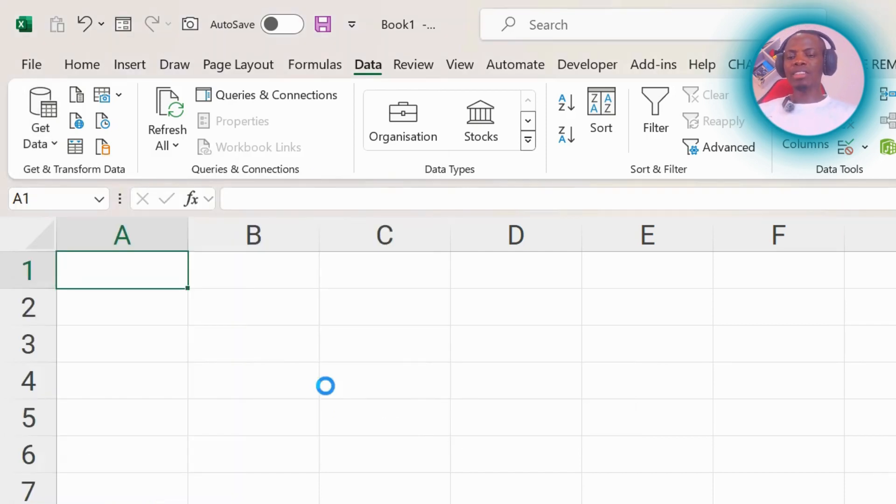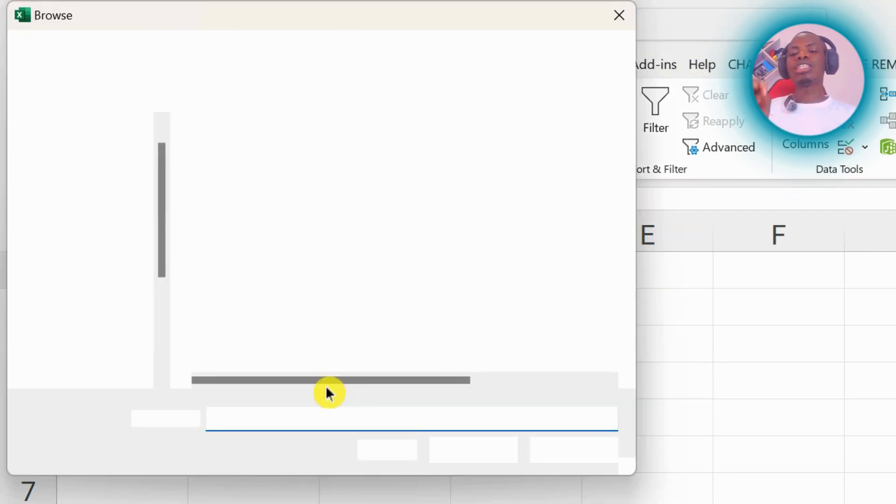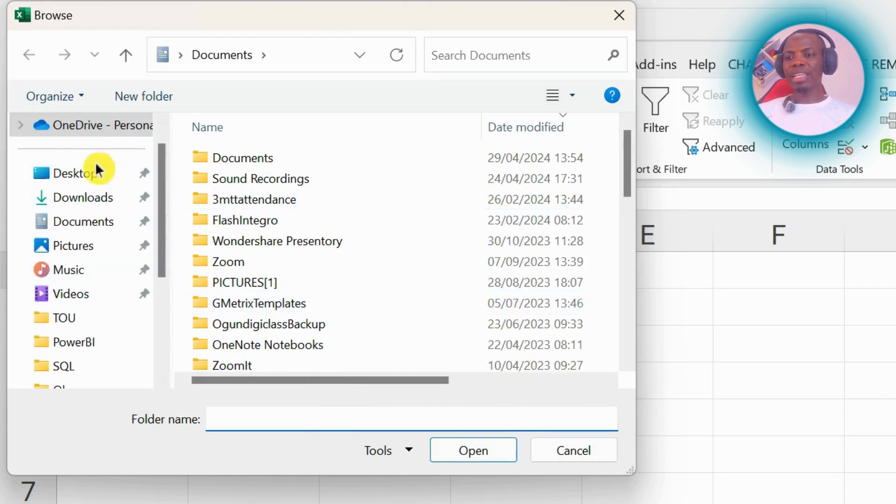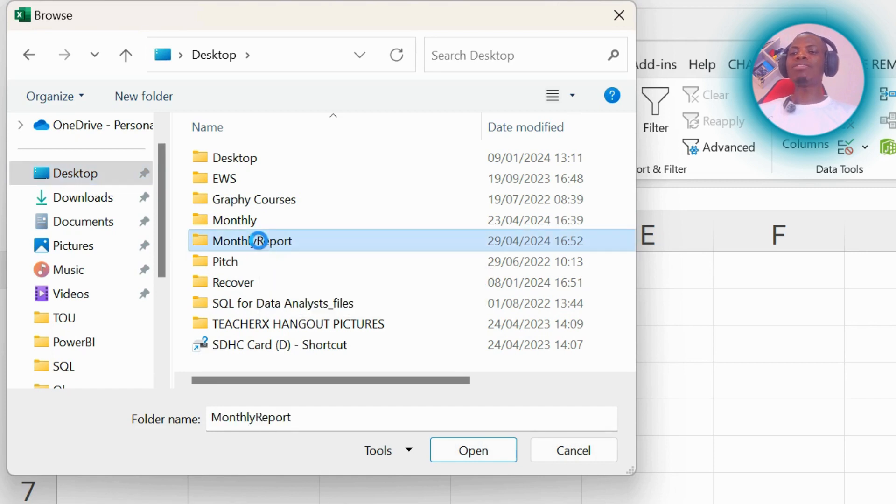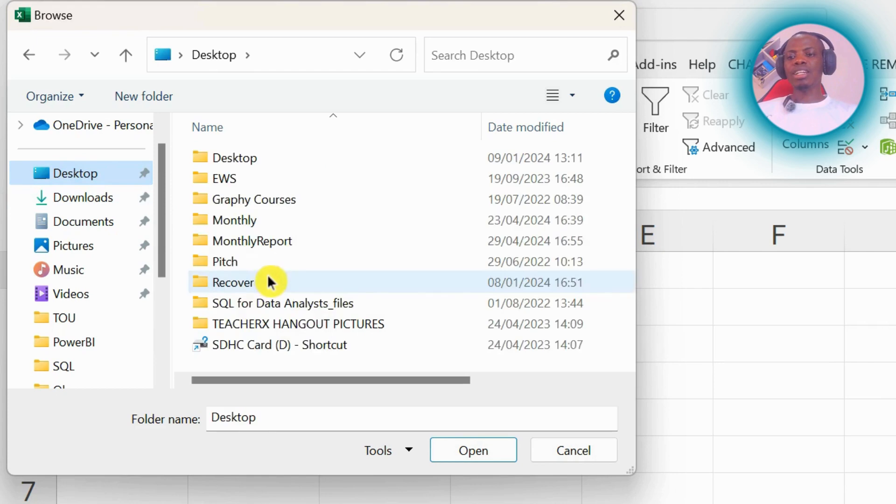I want to select the folder. I know where the folder is on my PC. You will now go ahead and choose that folder. Okay, so the folder is on my desktop, and the name of the folder is MonthlyReport. I have the three months here, so I've selected—I'll select MonthlyReport and then